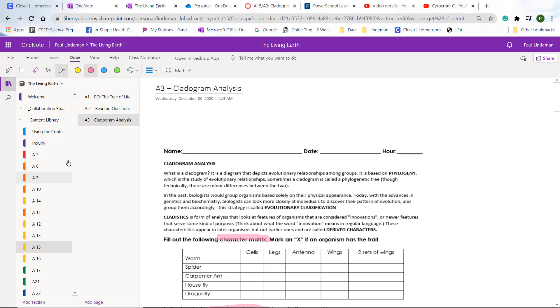Now, instead of mine is in the content library, yours is going to be underneath your name. Do not look for it here. Look for it under your name. If you do access it here, you'll not be able to annotate it. It'll be a blank document or be a document that you cannot write on.